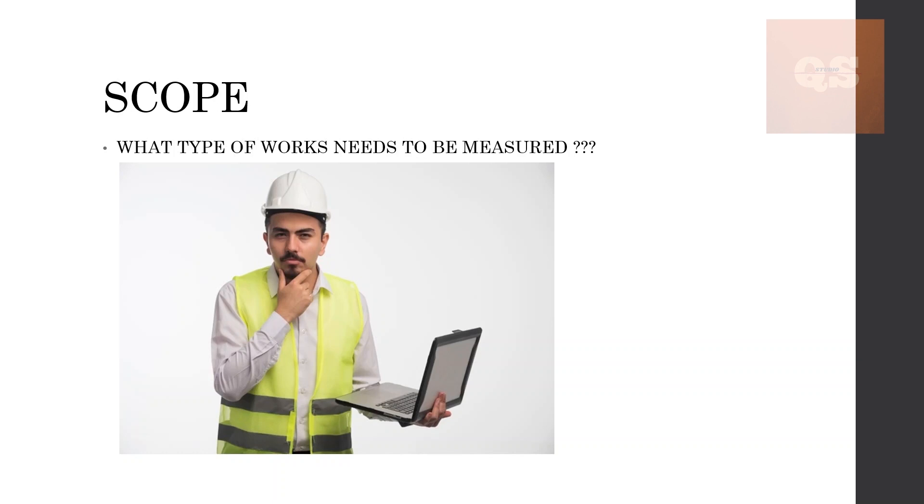As you all know, there are different work segments like civil works, architectural works, structural works, MEP works, and external works. First you need to get clarity from the client regarding what the scope is—whether we have to measure the quantities for all the civil activities, all the MEP activities, or just the MEP activities or just the civil activities. Get the clarity about that first, then only we can start our measurements.